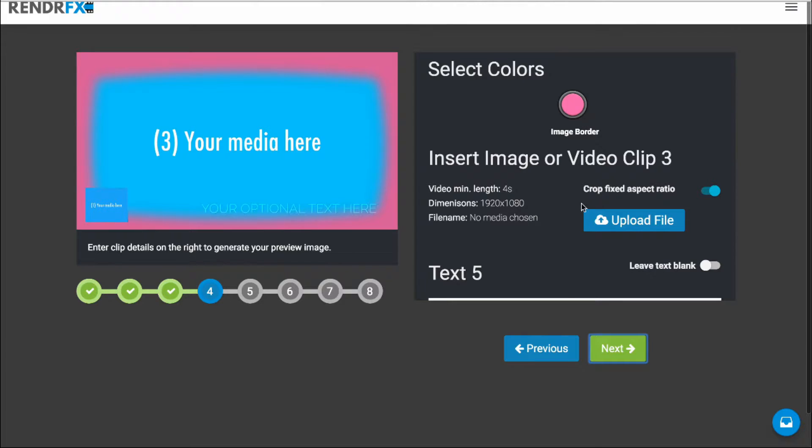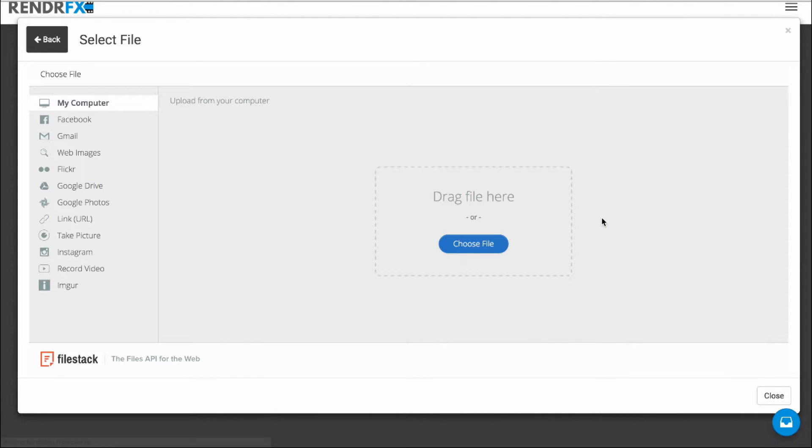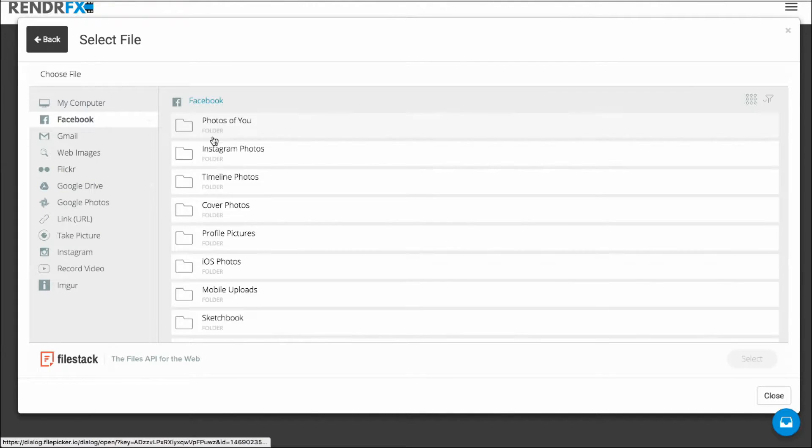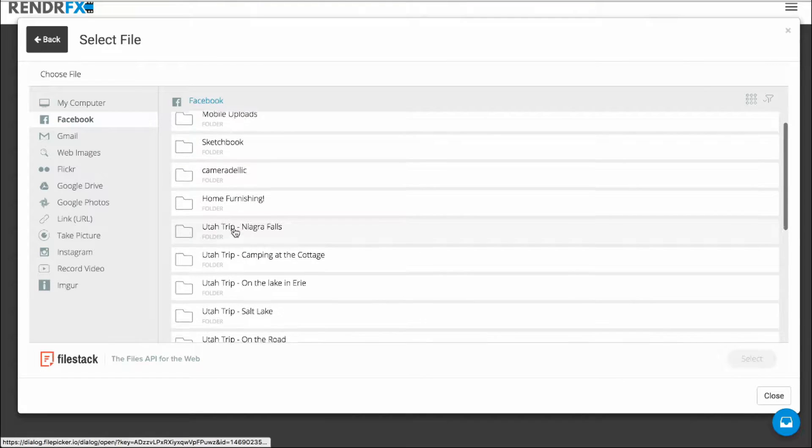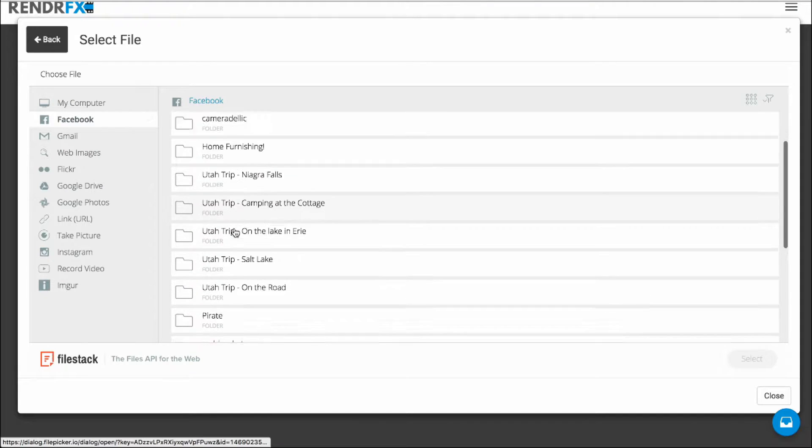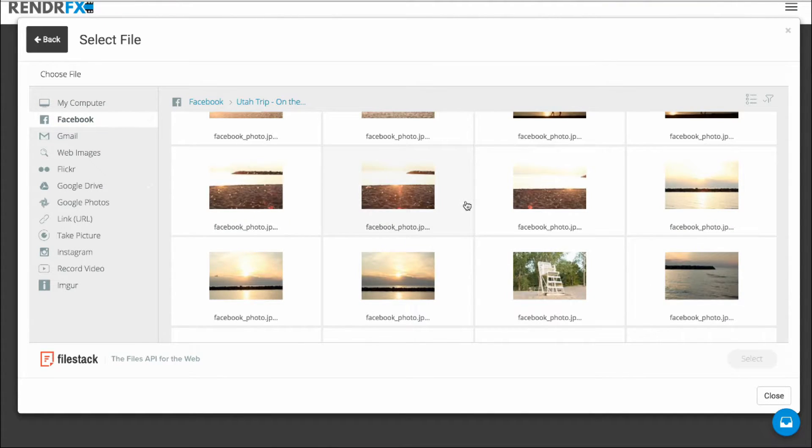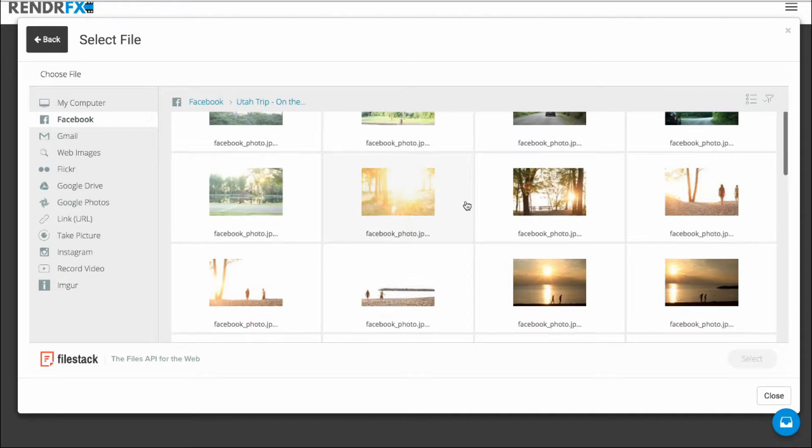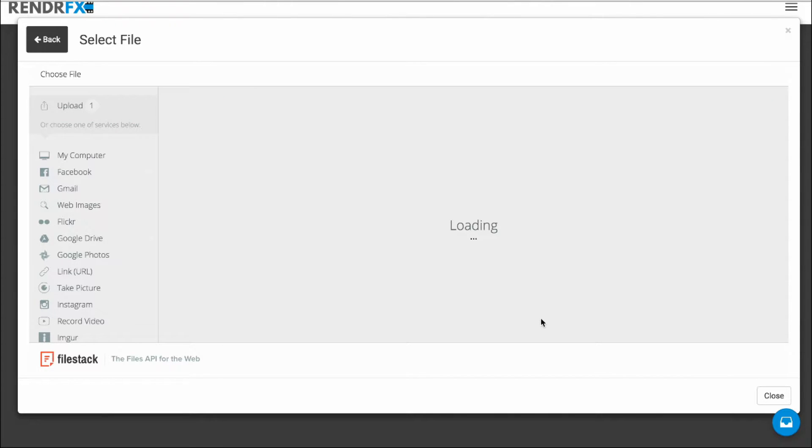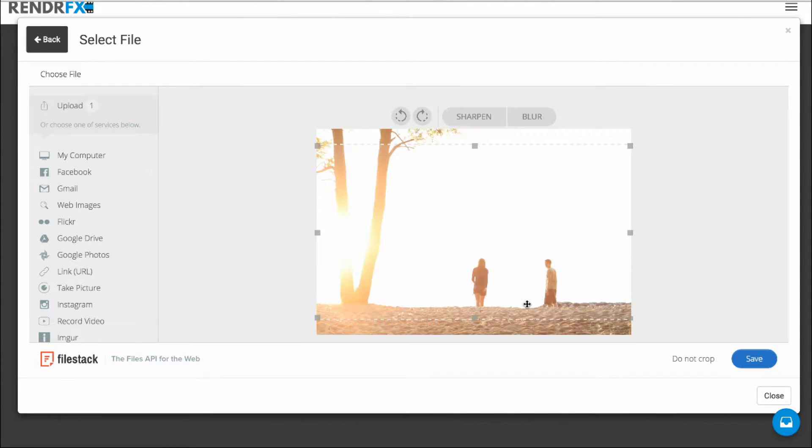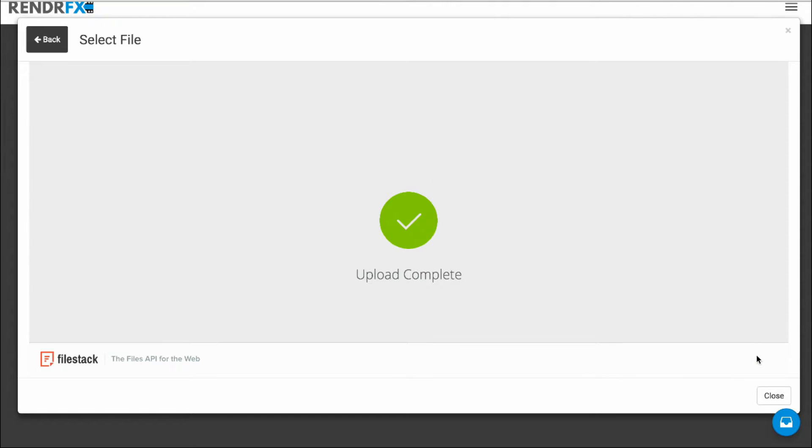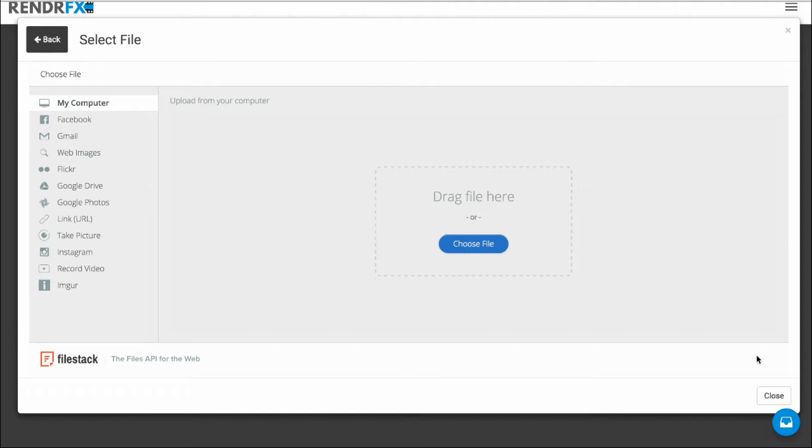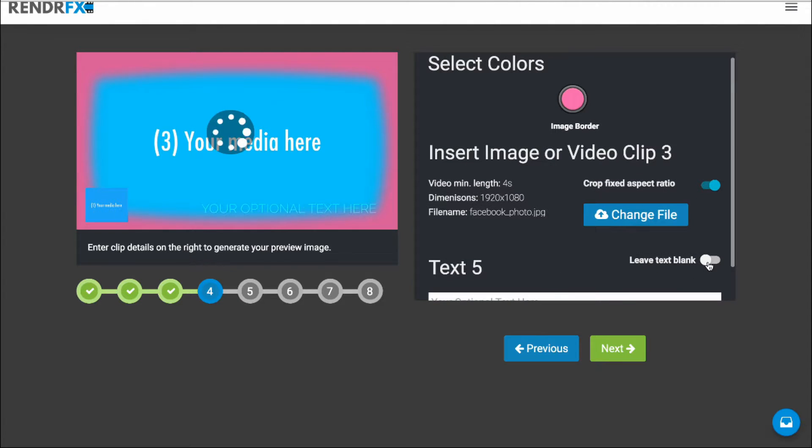Click on Next. Now I'm going to go back in to Facebook and to the album here of my Utah trip and select another photo. Once again, I'm going to crop here. And I'm going to leave the text blank on this one as well.